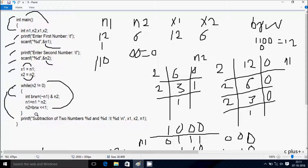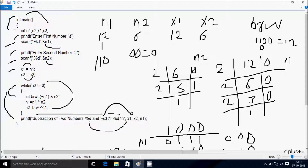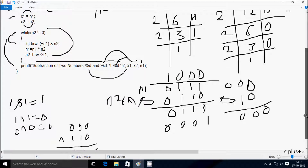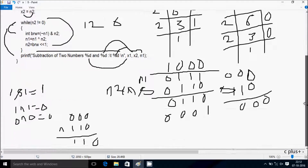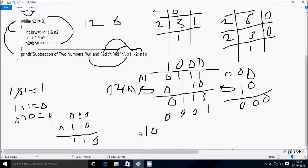We enter the printf function. So whatever we have coded will display on the output screen. Here %d is for x1, this %d is for x2, and this %d is for n1. So the output shows: subtraction of two numbers. The first %d is for x1. So x1 value is 12. And x2 value is 6. And n1 — so n1 value in binary is 0110.